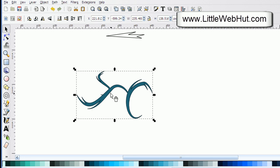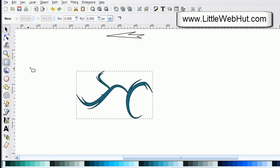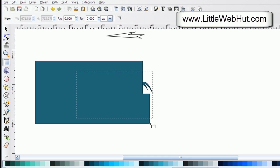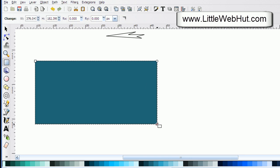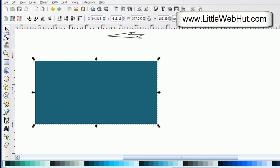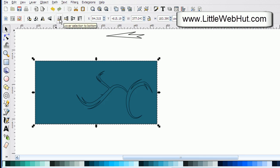To make this look nicer, I'm going to add a background. I'll select the rectangle tool and draw a rectangle shape. Then I'll press the select key and use this button to move the rectangle to the bottom.